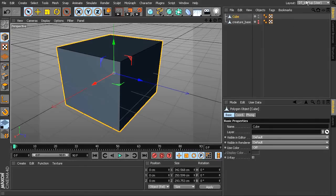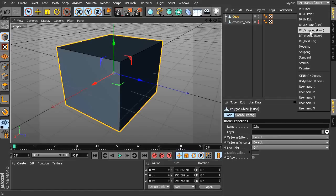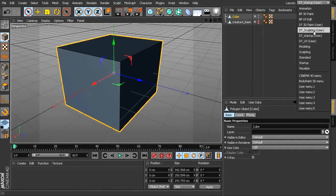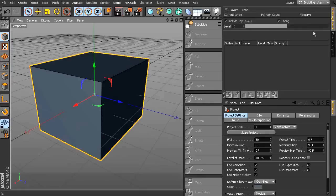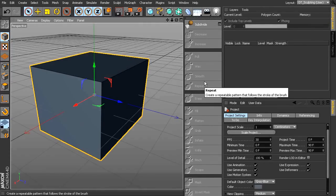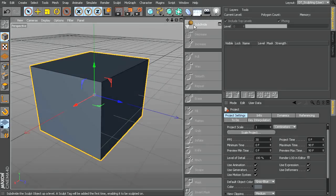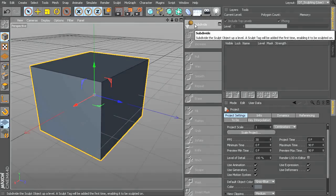The way to do that is we'll just go ahead and go to our sculpting layout, which again, I have a DT sculpting, which is just the exact same as the regular sculpting, just the size is different. So go to DT sculpting. You can see we have a lot of grayed out tools here. So we need to actually add a sculpting tag, and to do that, all you have to do is hit subdivide.